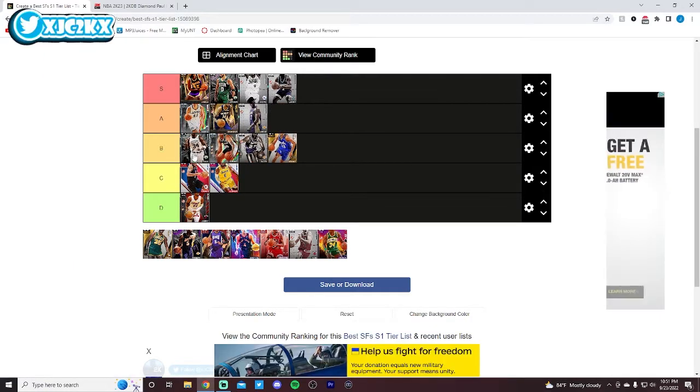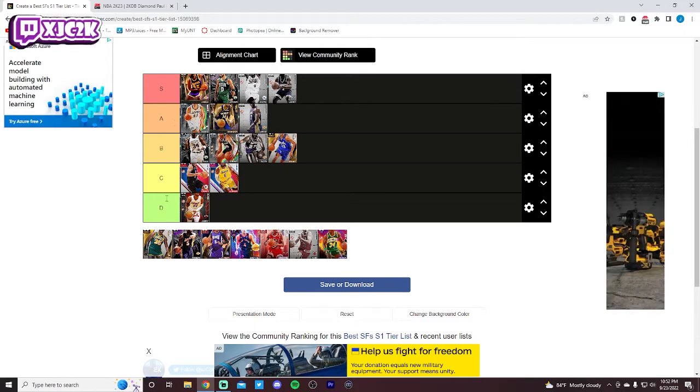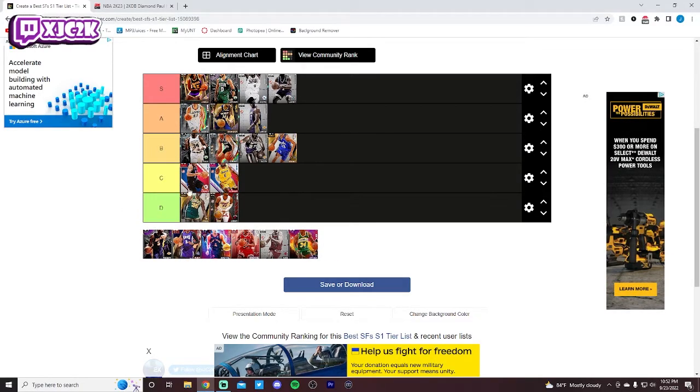I'm going to go B tier. I'm sorry. I like Paul Pierce a lot, but I don't think he's quite to the level of the guys in the A tier right now. So for me, he goes down in the B tier.